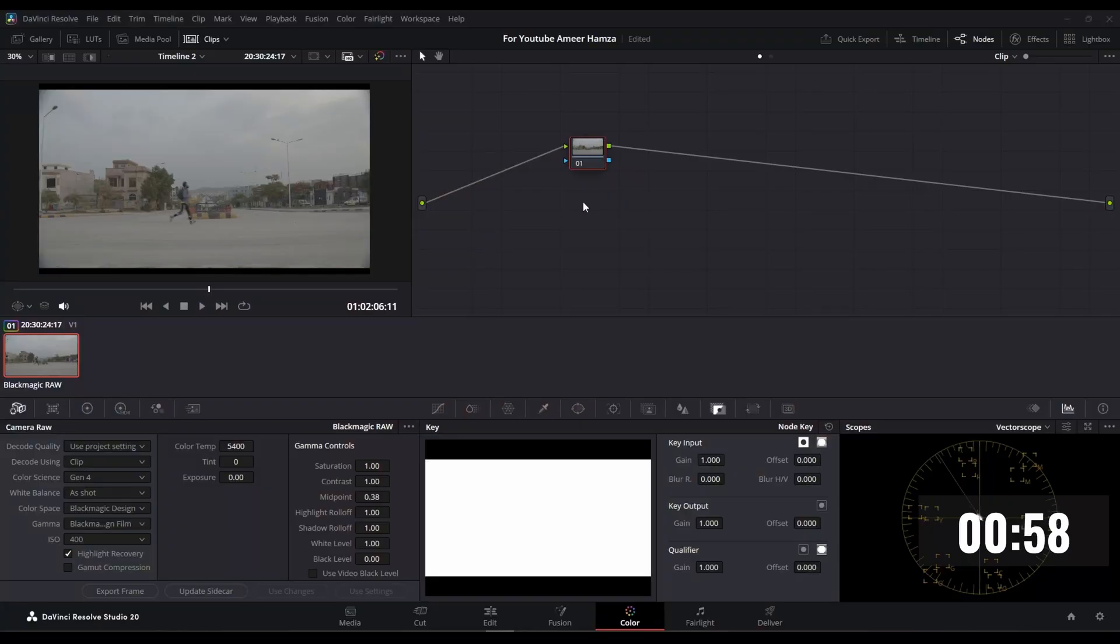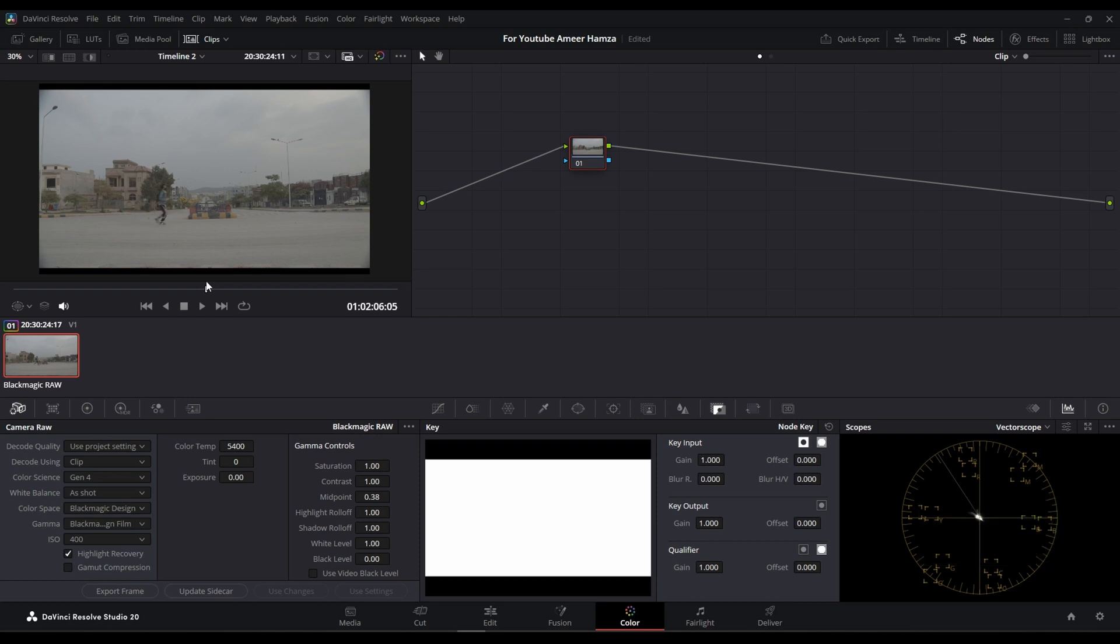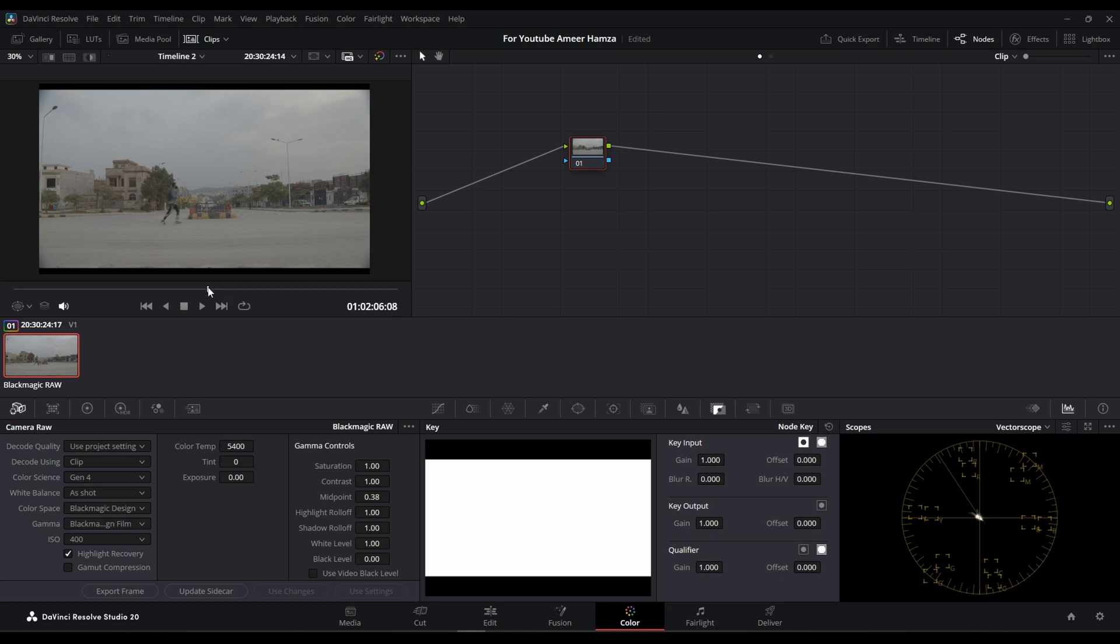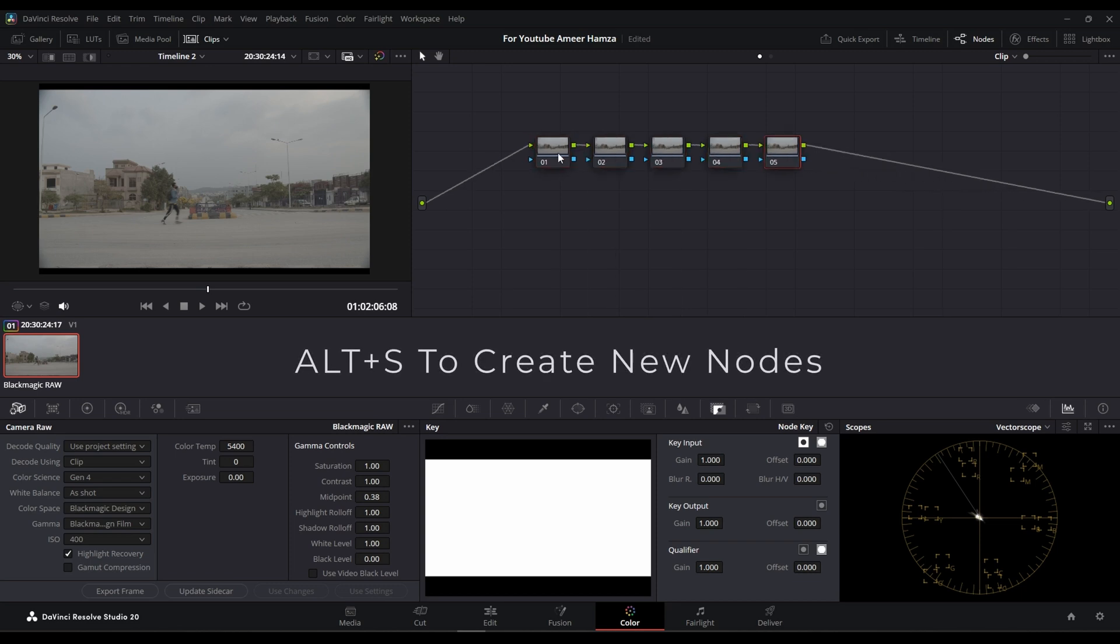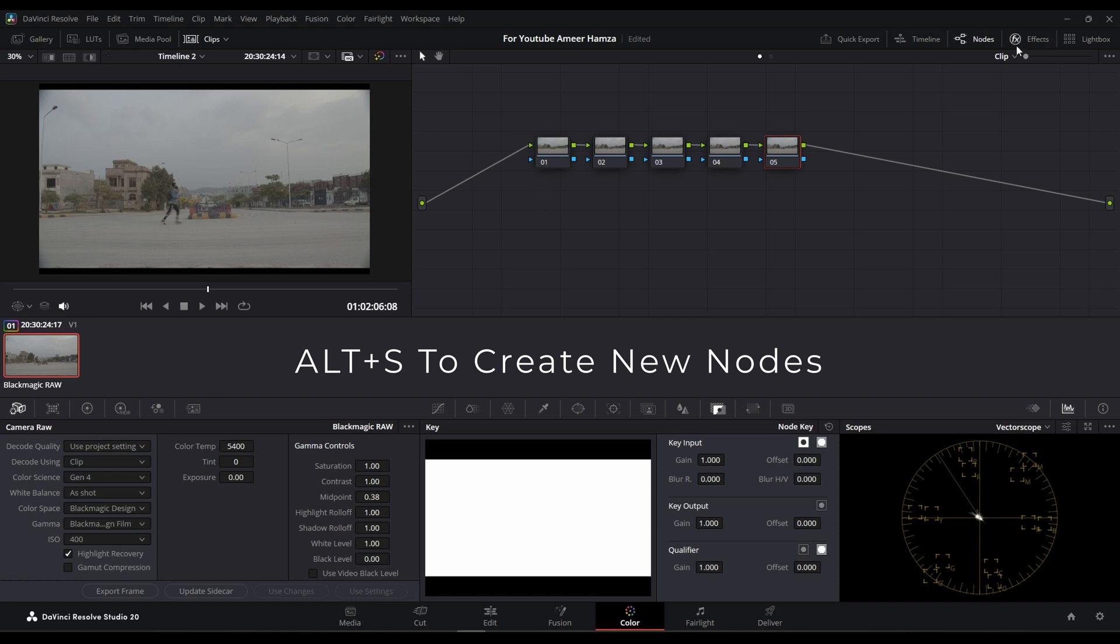Of course, so hit that clock. Here we are inside DaVinci Resolve Studio 20, and here I have footage of me running down the street. This was shot on a Black Magic Pocket Cinema Camera 4K in 4K B-roll. So let's start. I'm going to create a few nodes - let's say five.